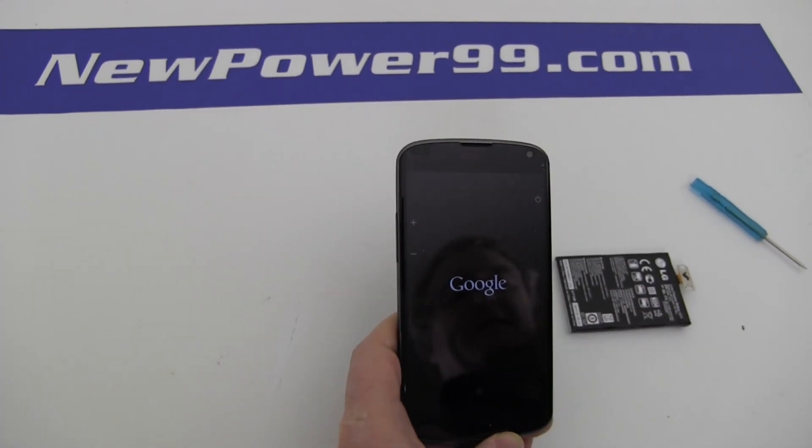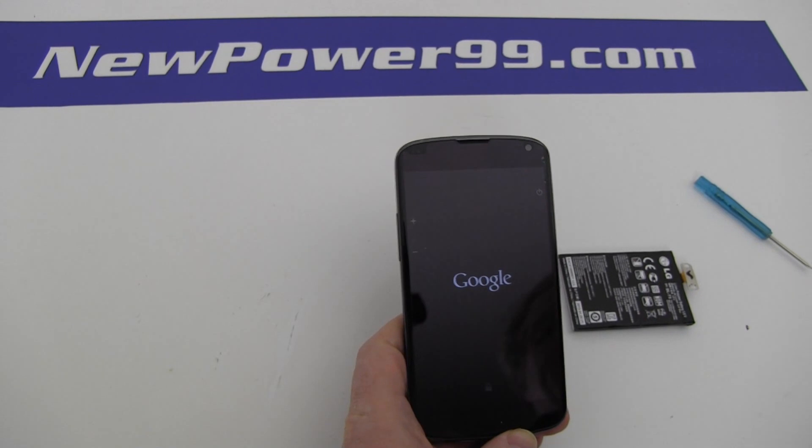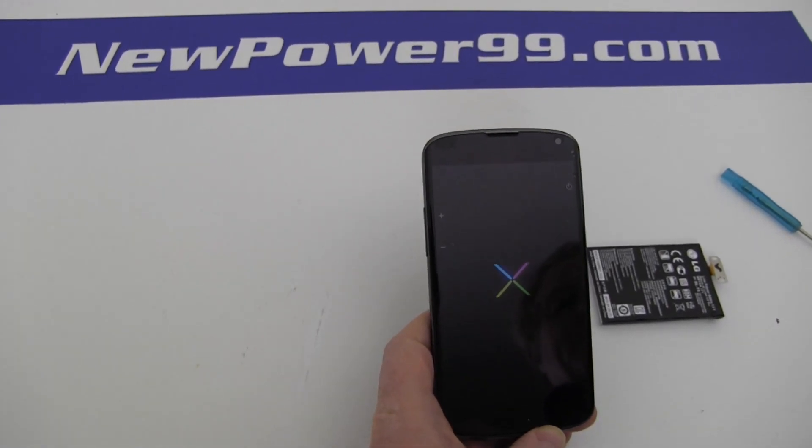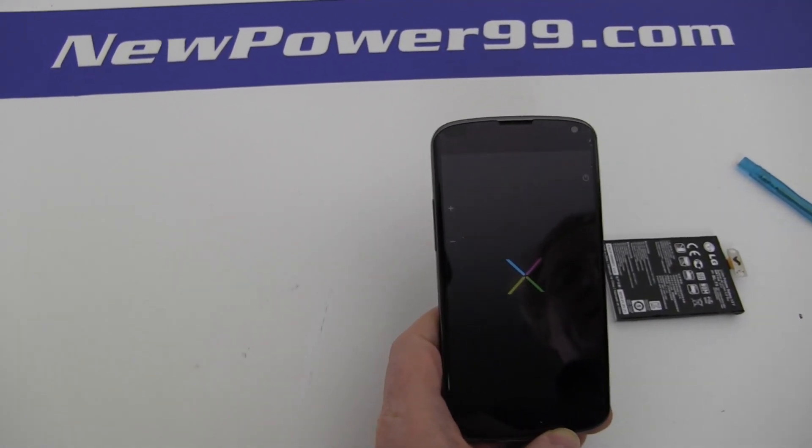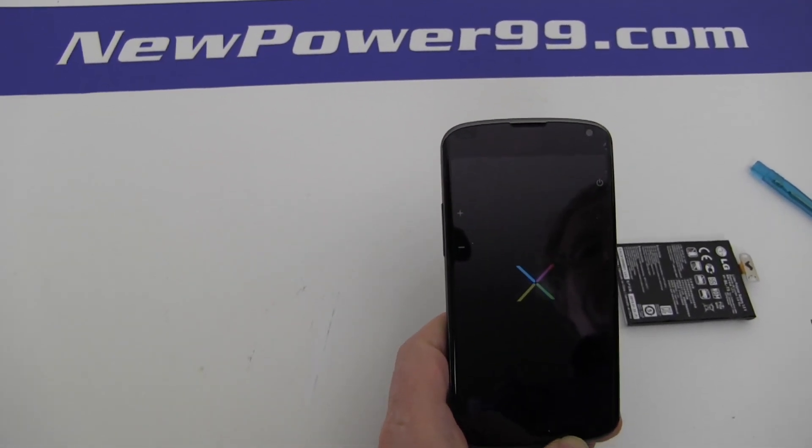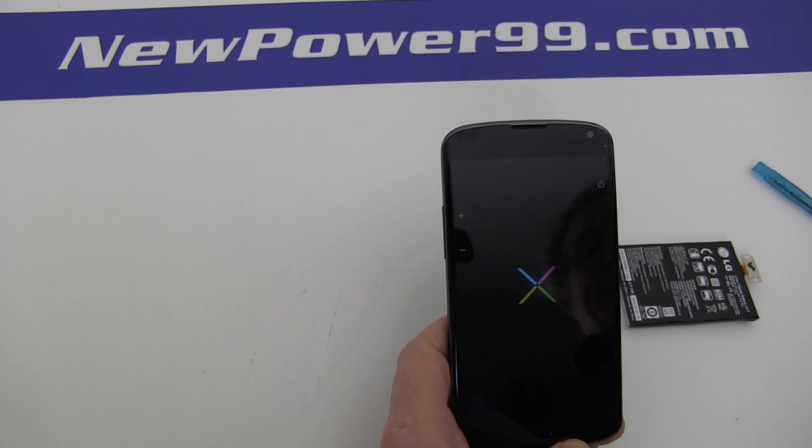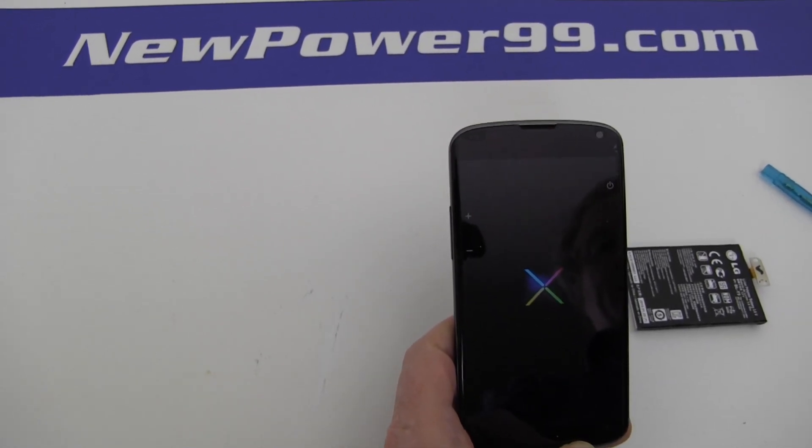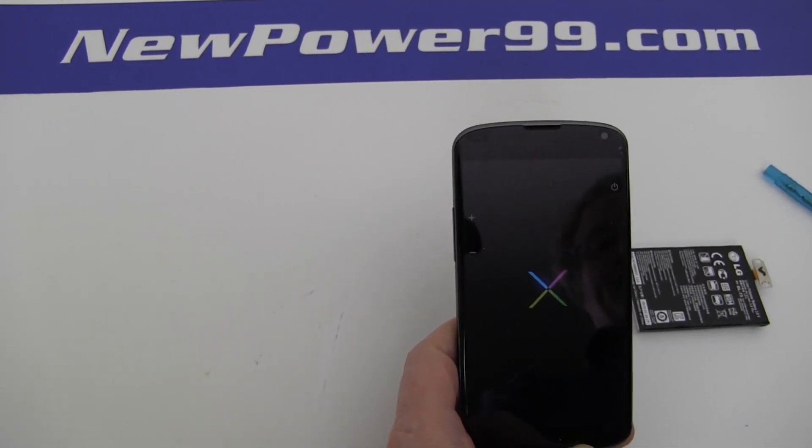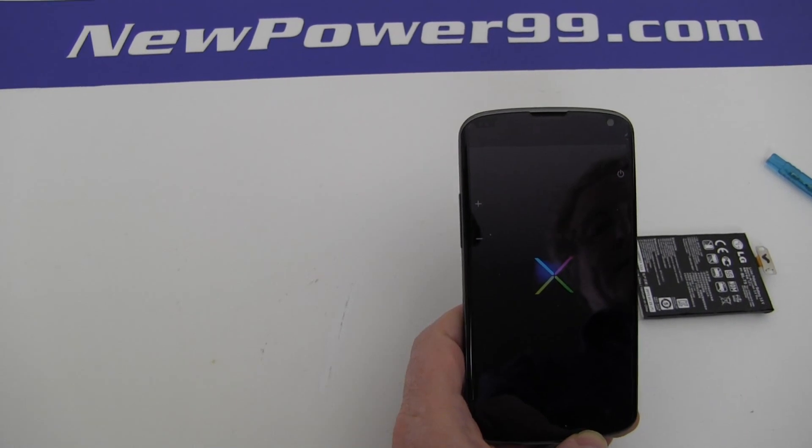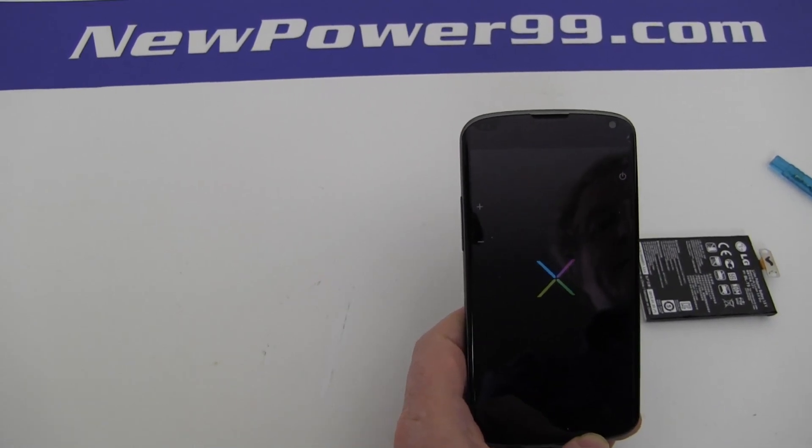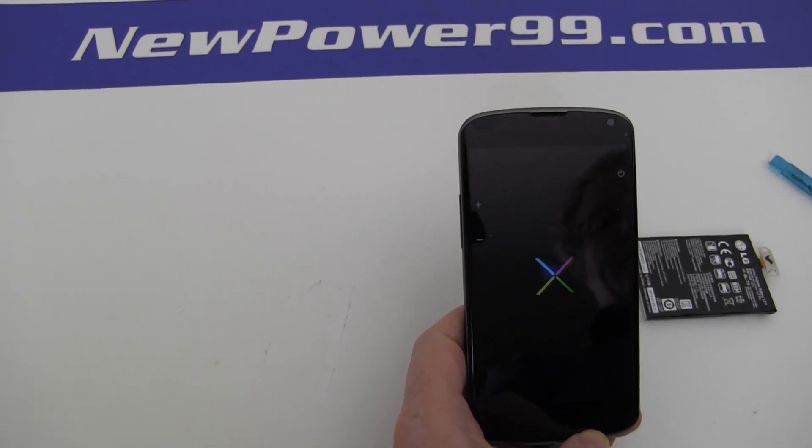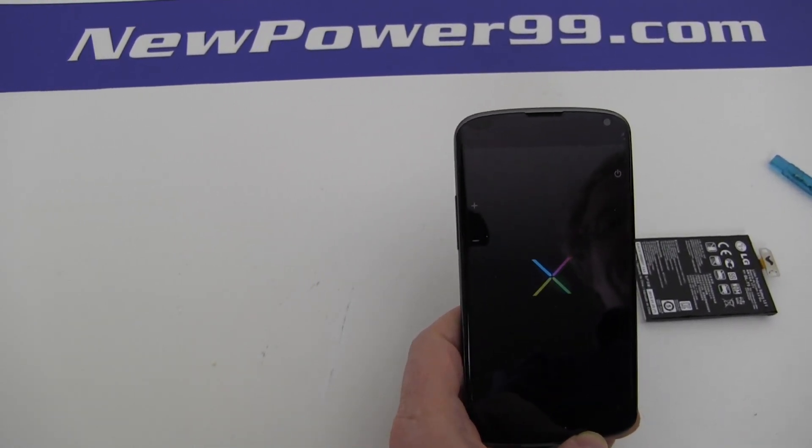Turn on your Nexus 4 with its newly installed battery from NewPower99.com. Your Nexus 4 smartphone should now work perfectly. Be sure to charge the unit for at least two hours before continuing to use.